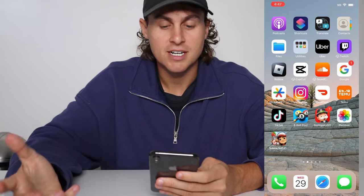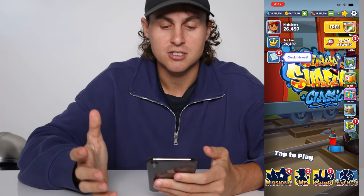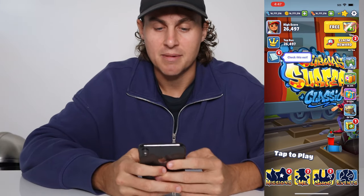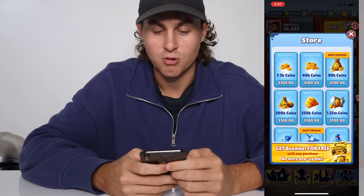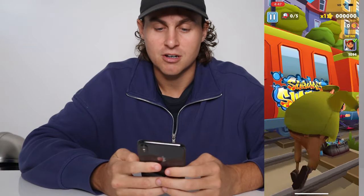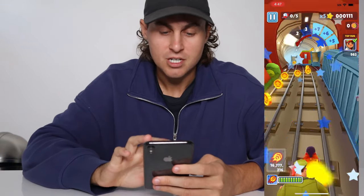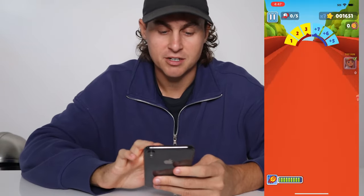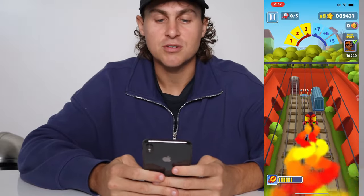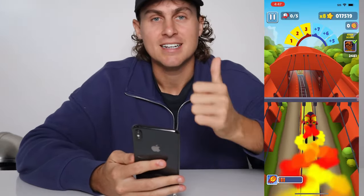Once you've completed those, simply go back into Subway Surfers and you should have all the boosts and keys ready to go, everything unlocked. When you go into the game you should have unlimited boosts and head start. Hope you guys enjoyed this tutorial — if you need any help drop a comment below. Thank you so much for watching, I'll see you in the next one, peace out.